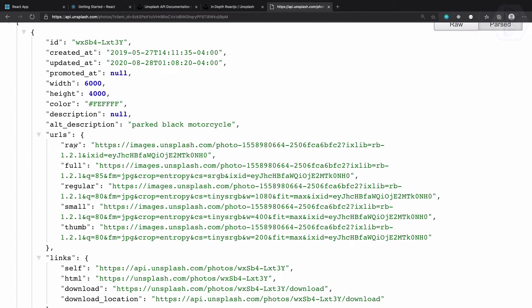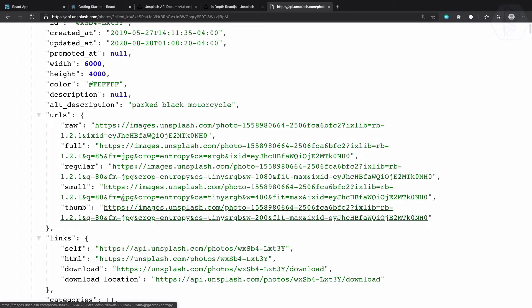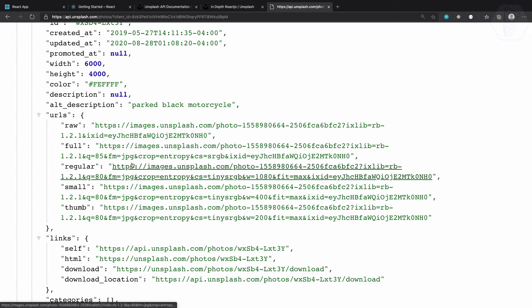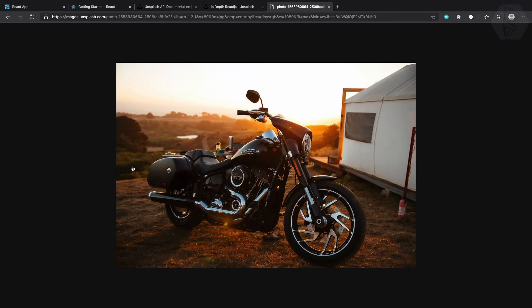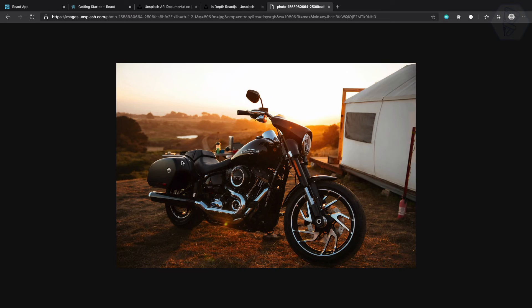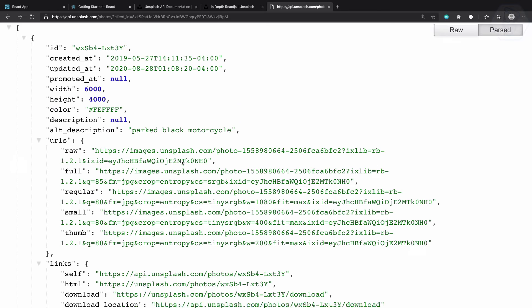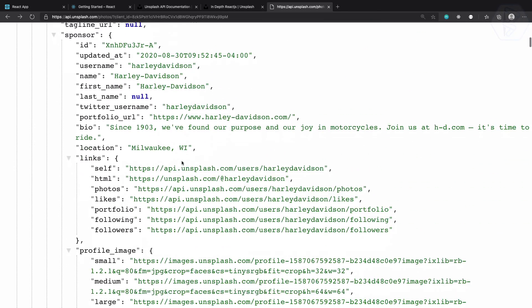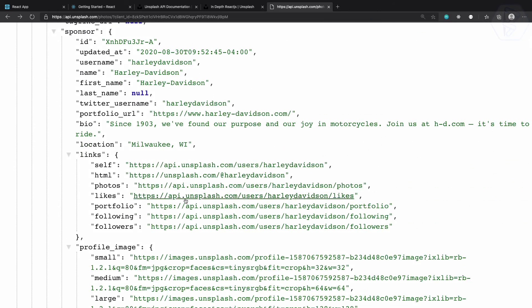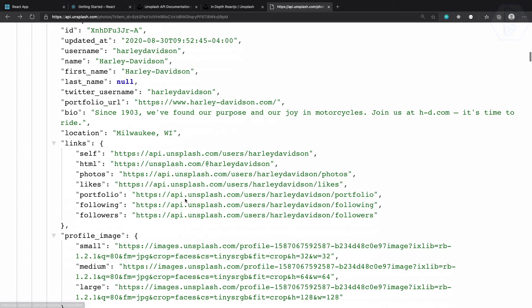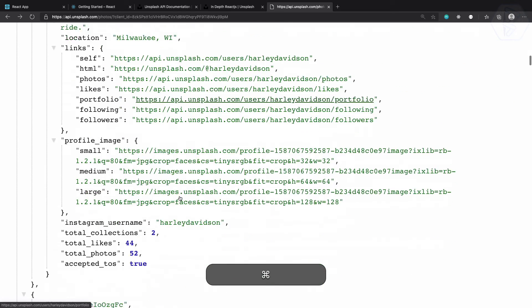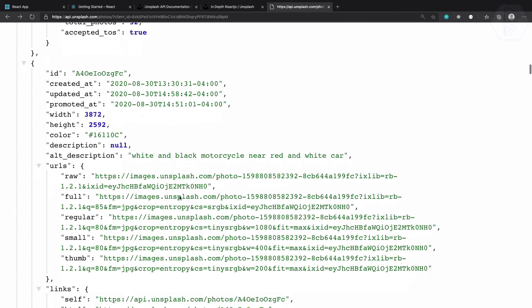So I can zoom it for you. Yeah so now you can see this image: raw, full, regular, small, thumb. So let's try with the regular one. If I click, yeah here we are with a nice bike.